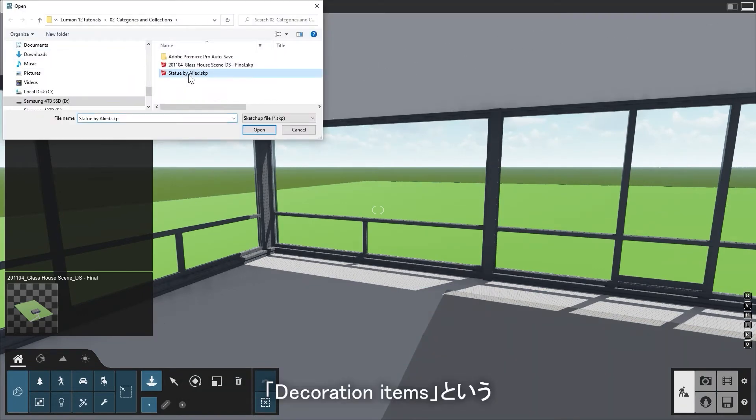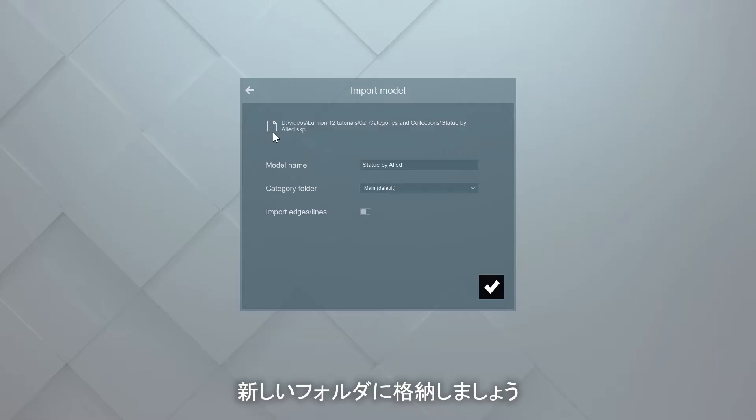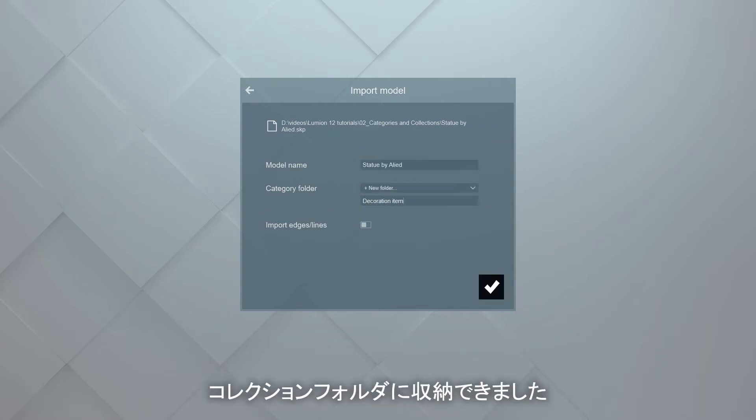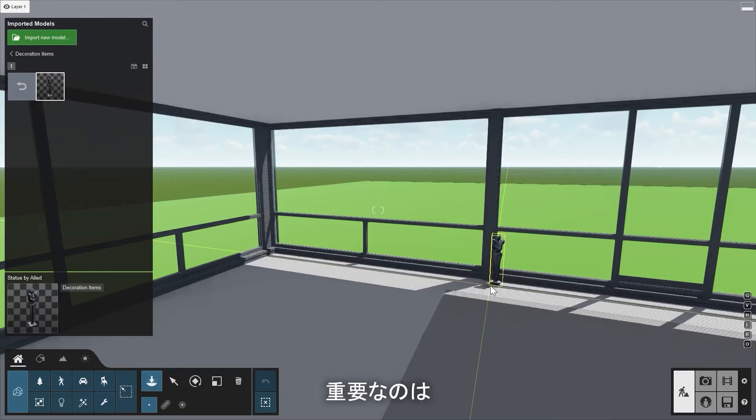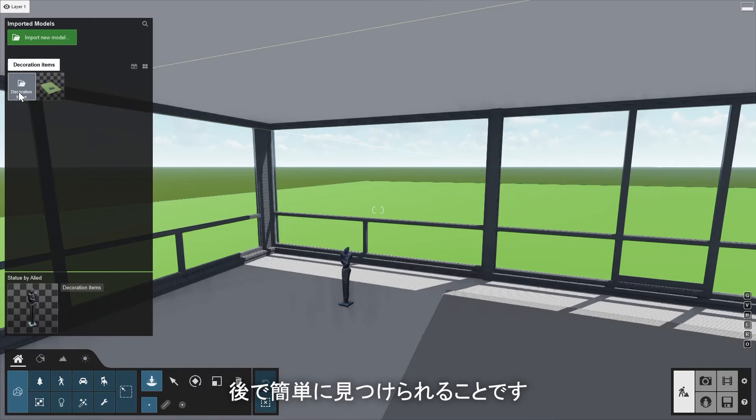Let's store this object in a new folder called Decoration Items. This way, you can organize your own imported objects in collection folders. And more importantly, easily find them later in the same way you find other objects in Lumion.